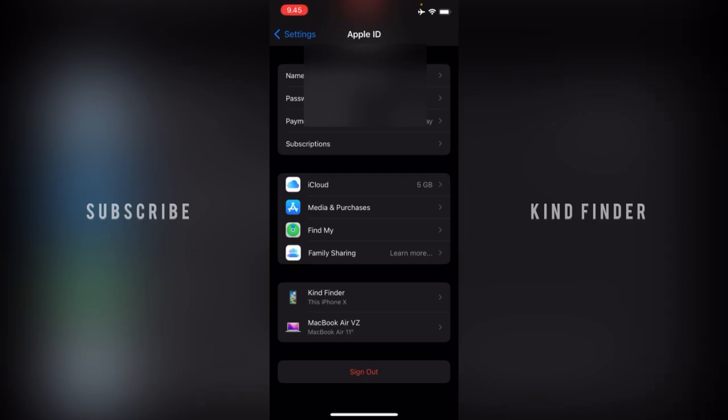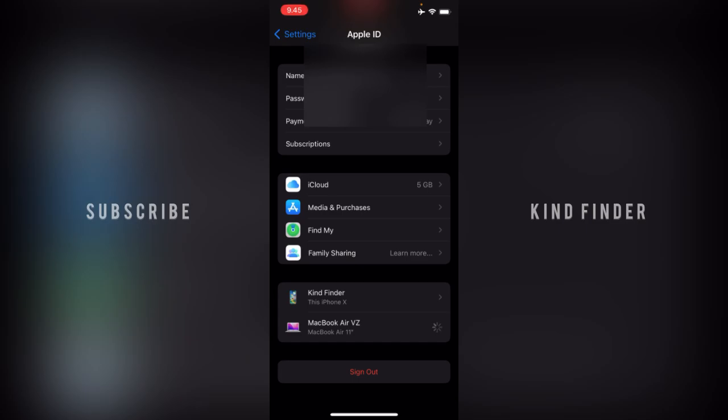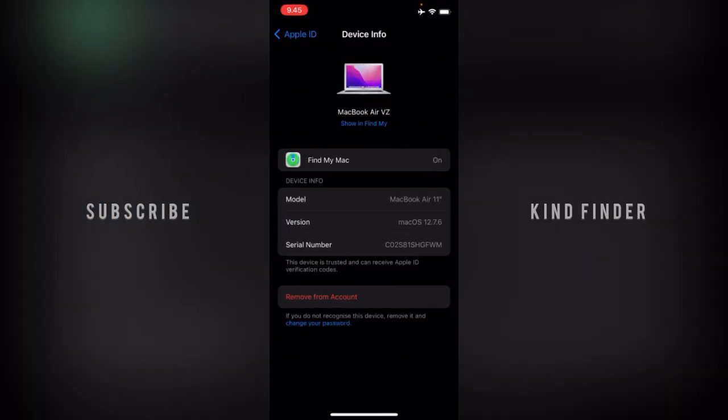Now let's tap on the MacBook. After that you'll see the details: the model, the version, the serial number of the device. Now if you want to remove this from your account, you can tap on Remove from Account.